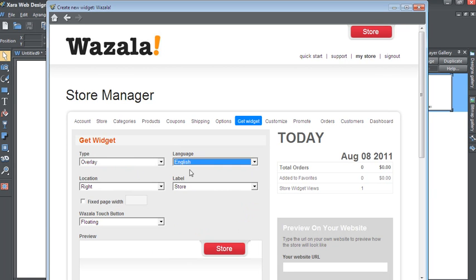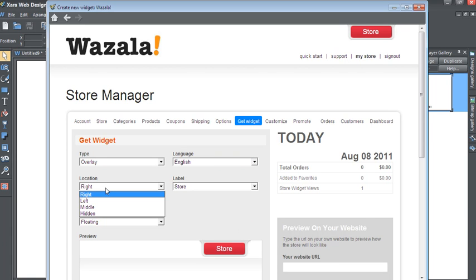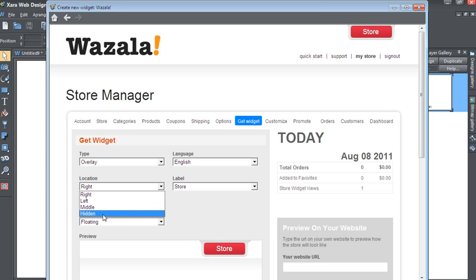Language is English, and now you have Location. This is the location of the Wazala red button. You have the option between Right, Left, Middle, or Hidden.